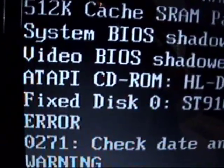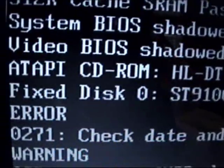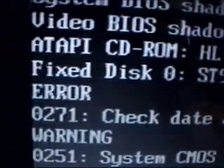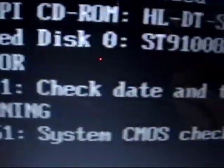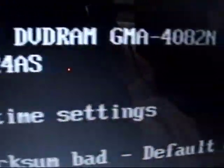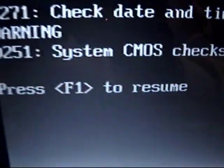It seems that the button battery for the BIOS is dead, I think, but that's not important.